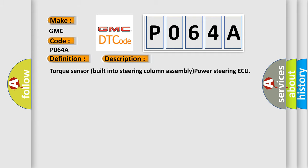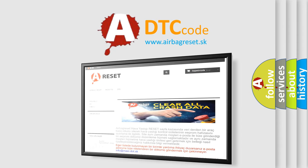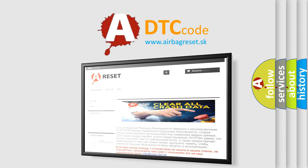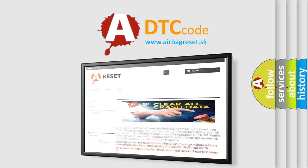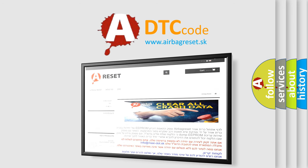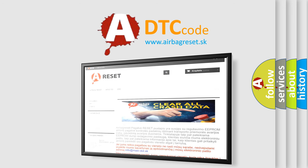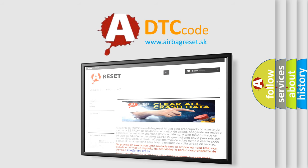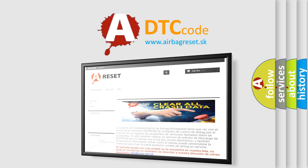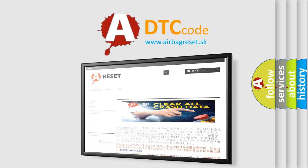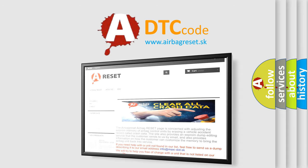The airbag reset website aims to provide information in 52 languages. Thank you for your attention and stay tuned for the next video.